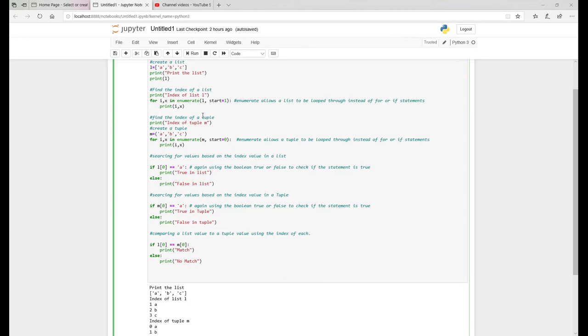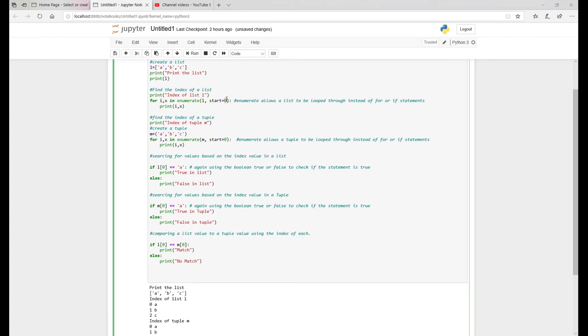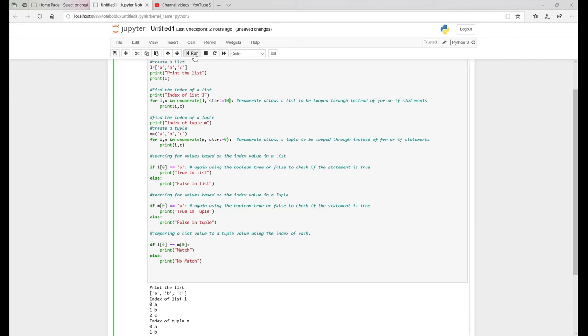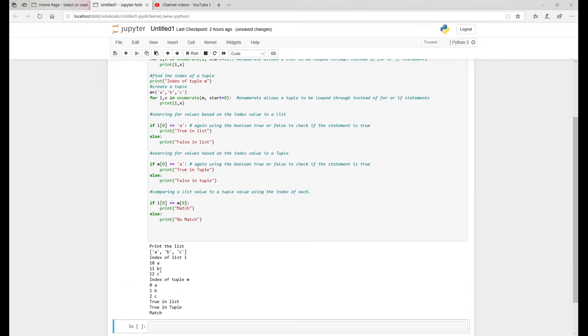So you can change the index values if you want to suit your needs for the code you're in. Normally it would, if you didn't put start into zero equal to zero in, it would just default to zero anyway, but it's a handy piece to put in the logic just so you know, you definitely have a starting at zero. But you can change it to one. I could change it to 10. And then it goes to 10, 11, 12, goes up by one.